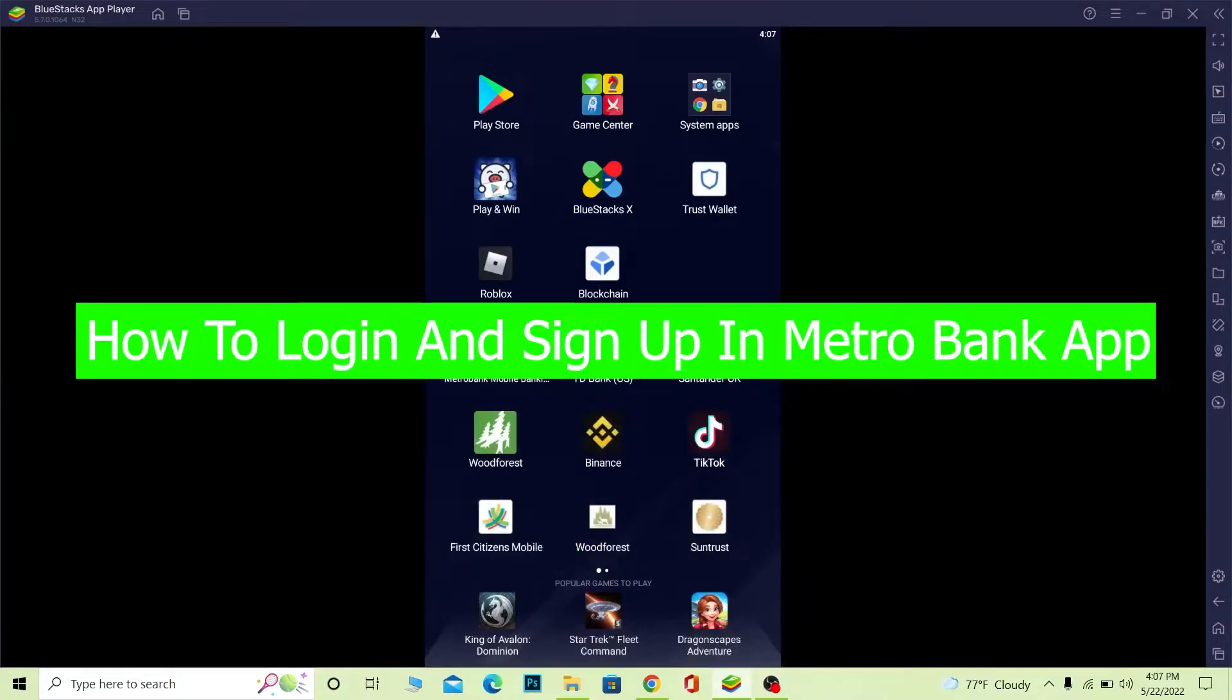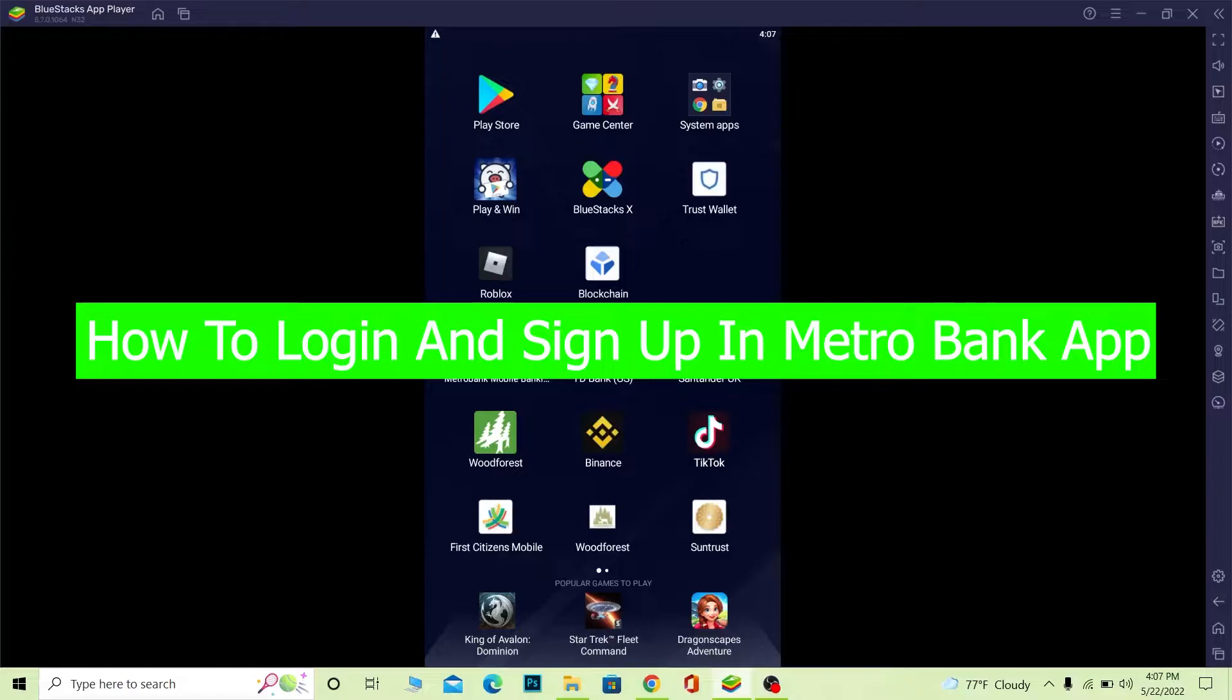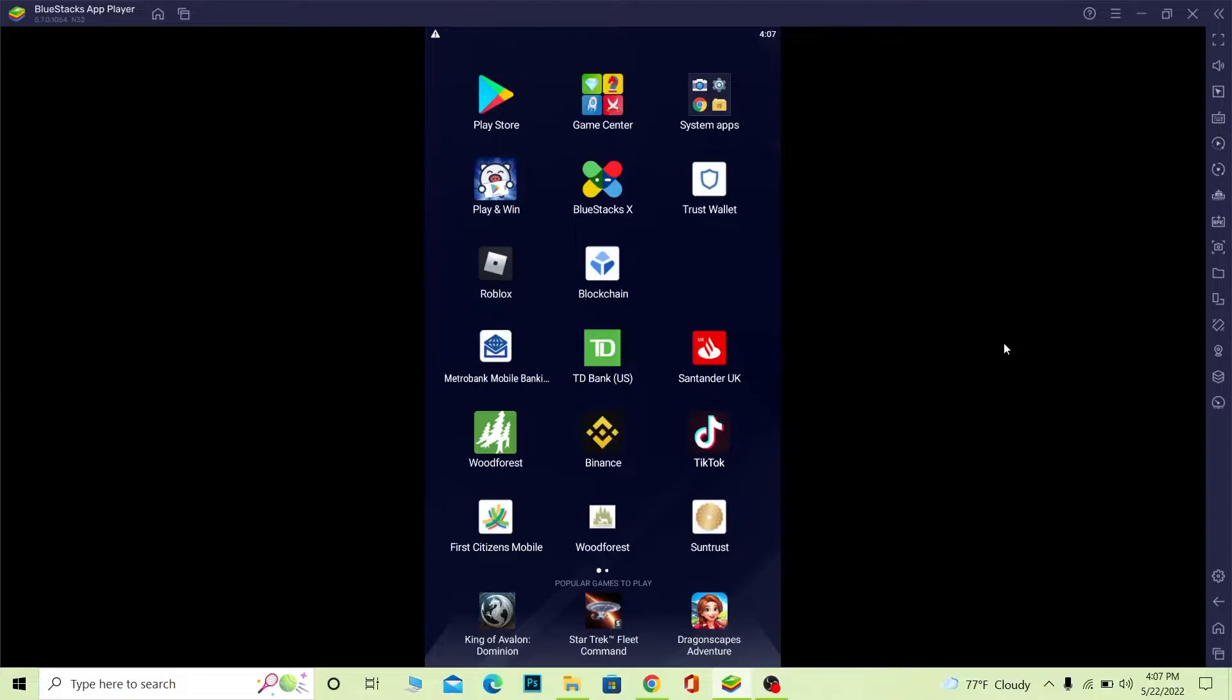Hello everybody, welcome back to our channel How To Guide where we post guide videos. In today's video, I'm going to show you how to login to Metro Bank's online banking account using the Metro Bank mobile app.